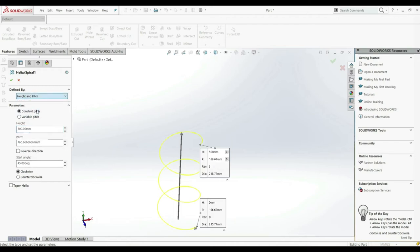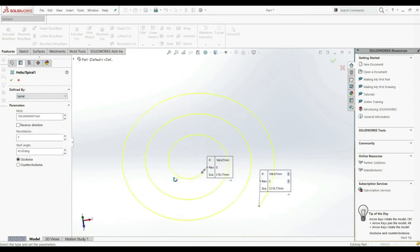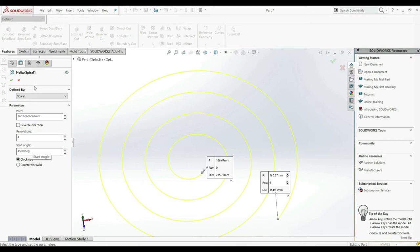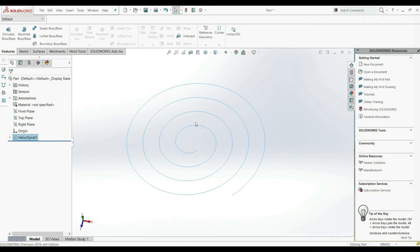We also have revolutions and start angle. We can also choose height and pitch, and then here we have a height and a pitch. And here we have spiral — maybe we want to create a spiral, and then we have something like this. Here we have pitch and revolutions; we can increase the revolutions, go counter-clockwise or clockwise, and set start angle to 45. Let's click OK — and this is the result. You can also use this as a path for swept boss base.